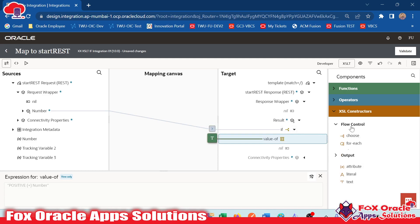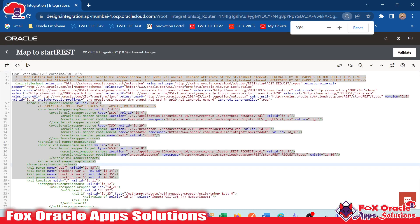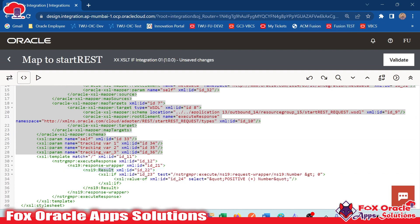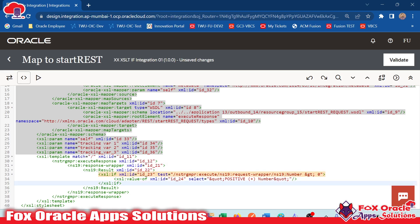This time I will not drag and drop the if statement from the UI — I will use the if statement from code directly. I need to move to the code part. In the code, you can see for this result endpoint, we have only one condition right now. The if starts here and the closing slash marks the end of the element. The condition checks our request wrapper number node with greater-than zero.